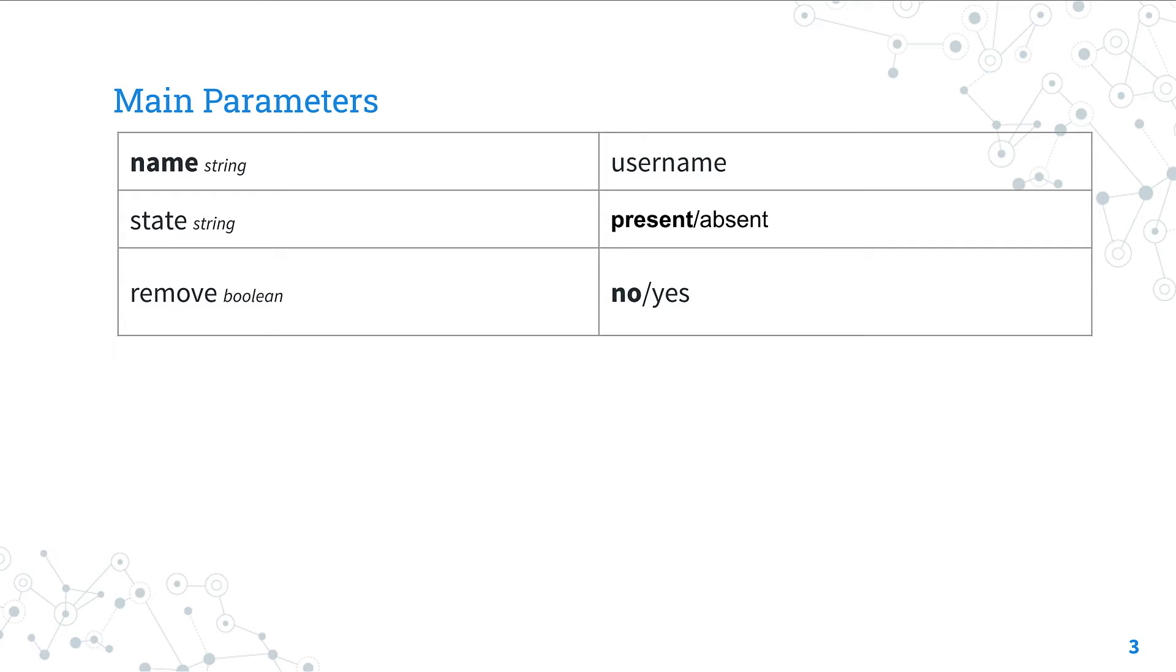If we would like to remove the directory associated with the user, we need to set the parameter remove. The behavior is the same as userdel --remove.